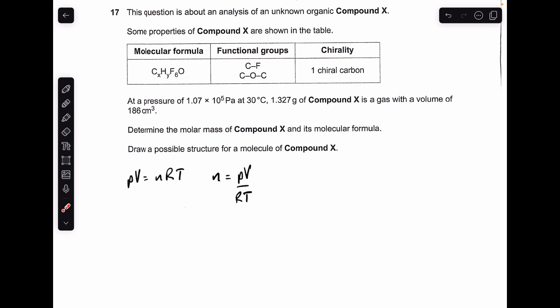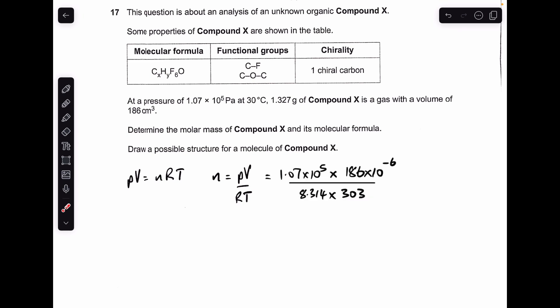To get the molar mass of compound X we're going to need to find the moles, so there's the rearranged ideal gas equation for moles. We'll just put the numbers in now. The pressure can stay as it is because it's in Pascals. The volume was given in cubic centimeters — I just put times 10 to the minus 6 after the number to put it into cubic meters. Obviously 8.314 for the gas constant, and the temperature needs to be in Kelvin — they gave it in degrees C, so 303 Kelvin.